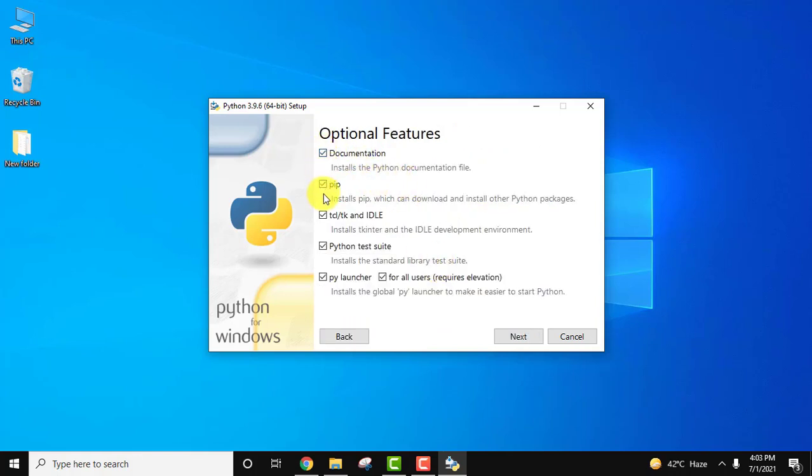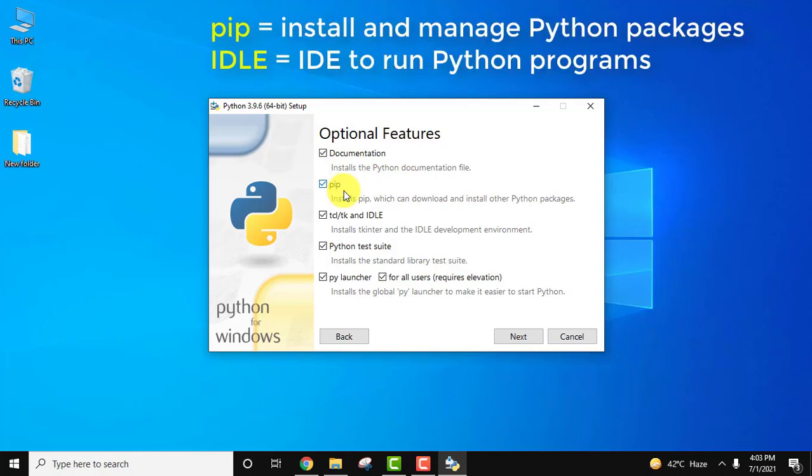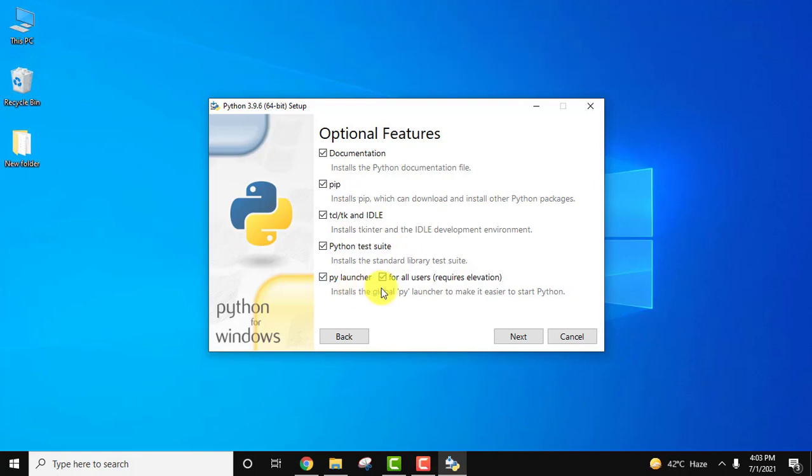Here you can see documentation. It will install pip. I told you pip is used to download and install Python packages, so we are installing pip. IDLE is an IDE for Python. You can run your programs there itself. I'll show you later. Test suite and py launcher also. I think it's fine. Now we will click on next.